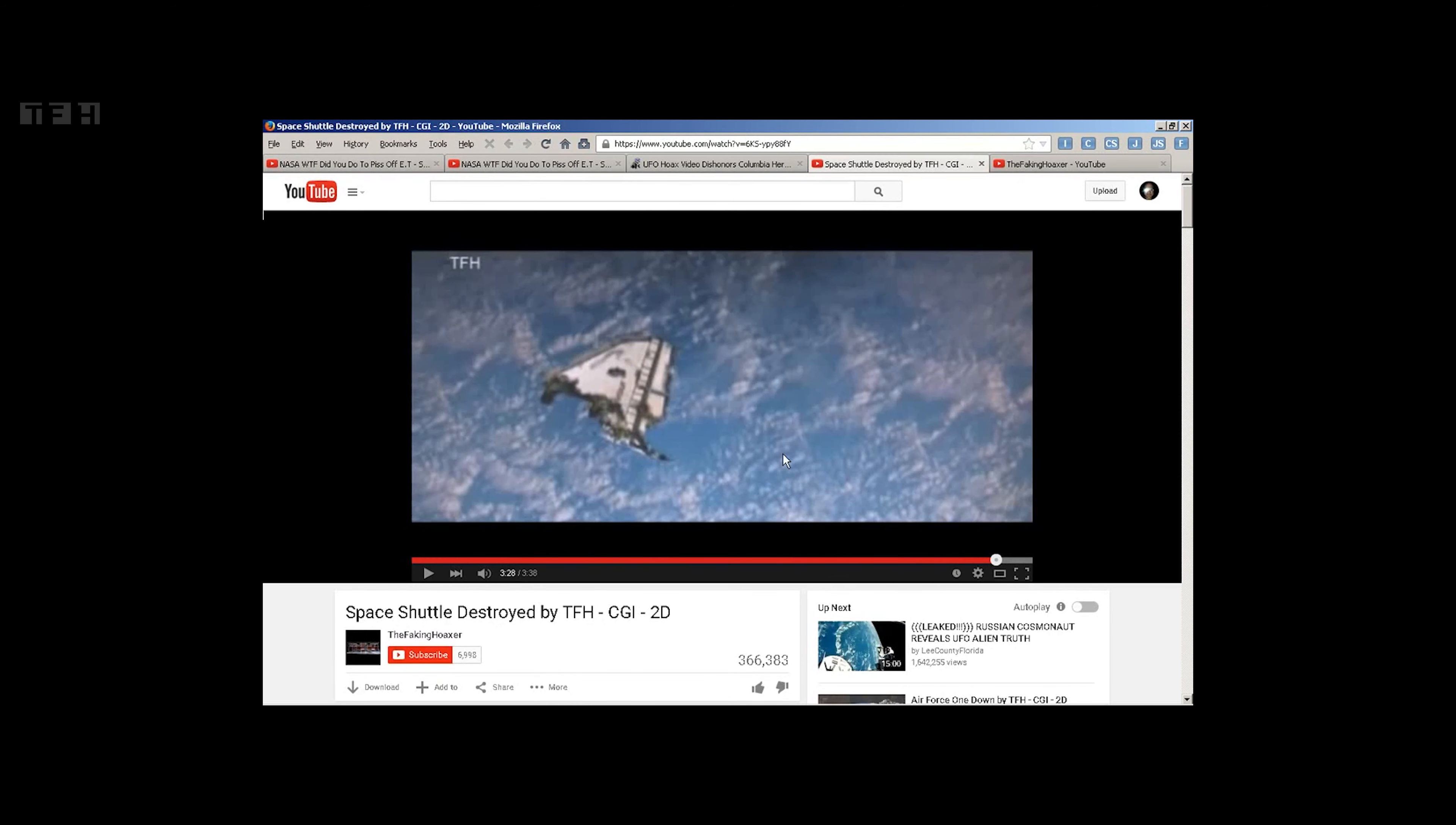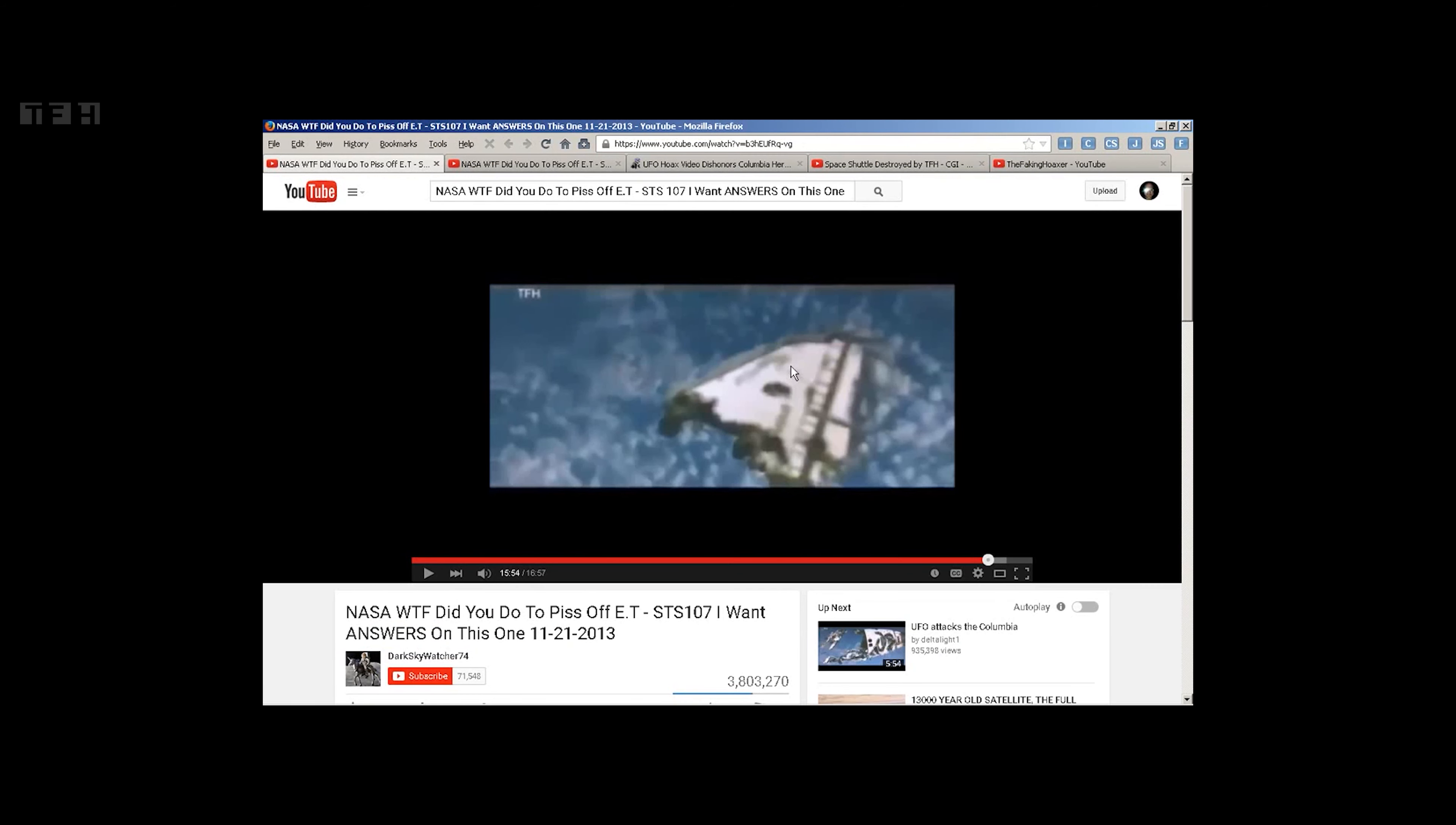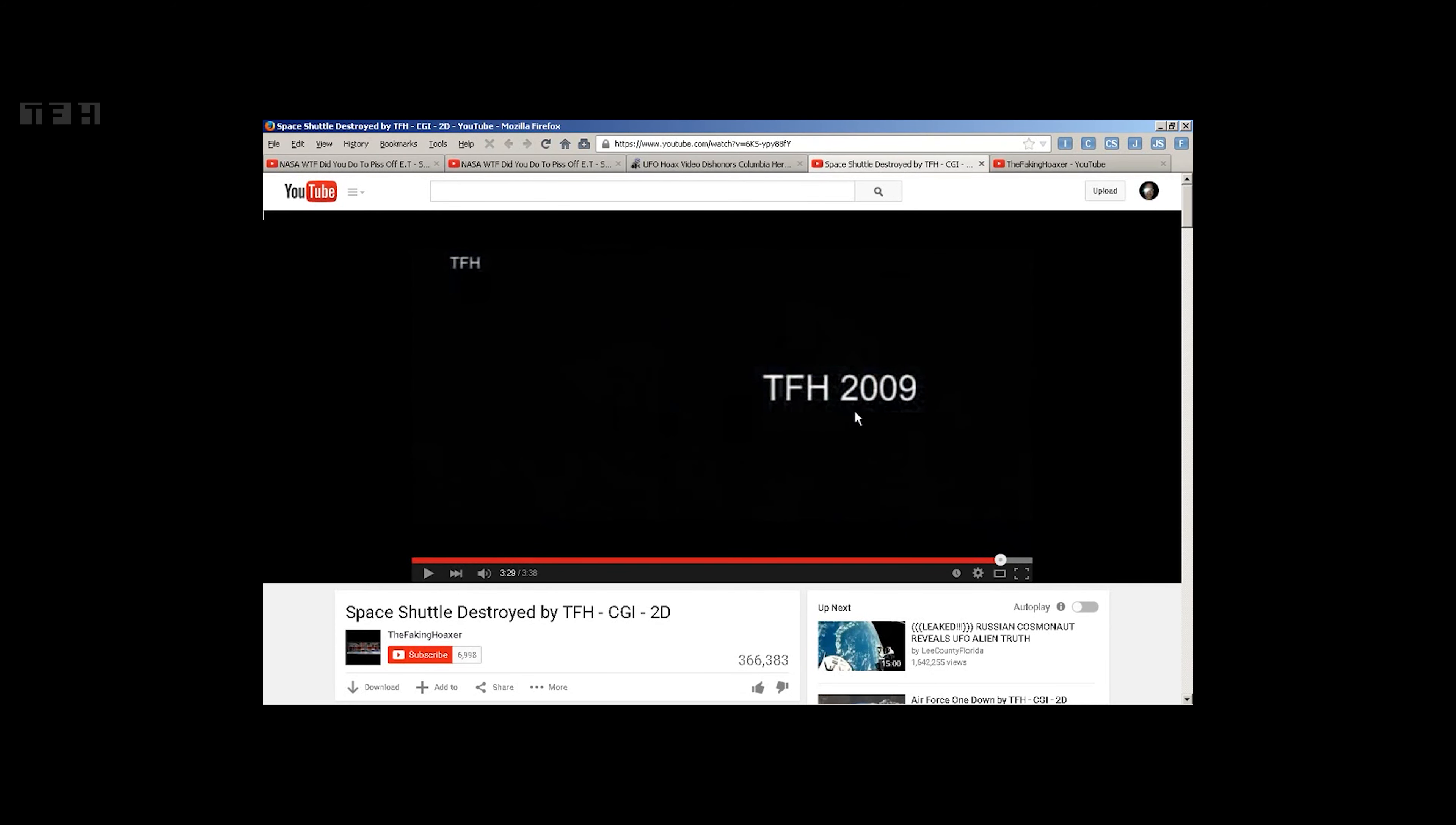Now let's go back to the space shuttle destroyed. Somebody cropped it so that when it went ahead and did that, that the TFA 2009 and other information would be missing from the video.